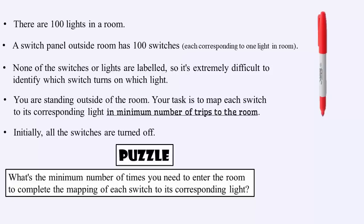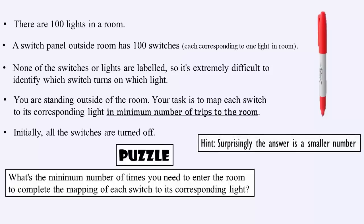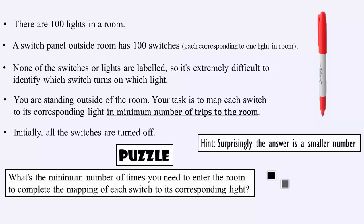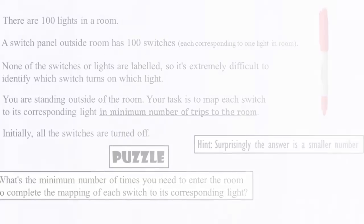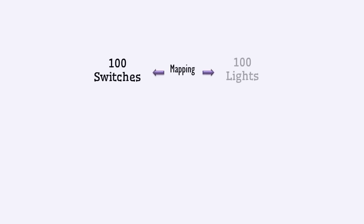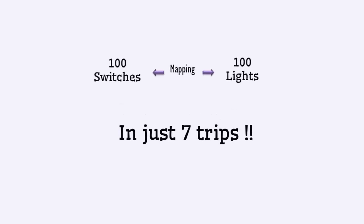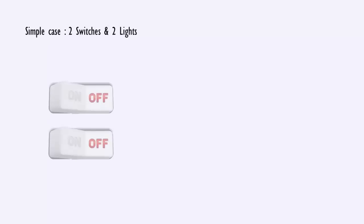And here is a hint for you. So, pause the video and think logically. I always suggest to start solving a complicated problem with a lower number of objects. Consider two switches and two lights. This case is very simple.